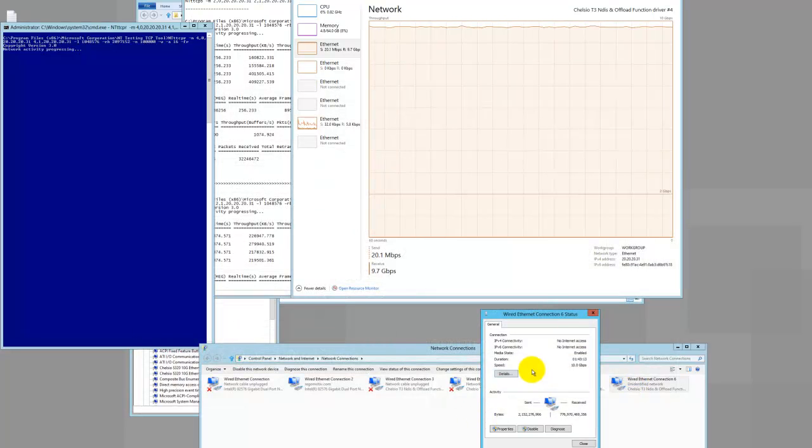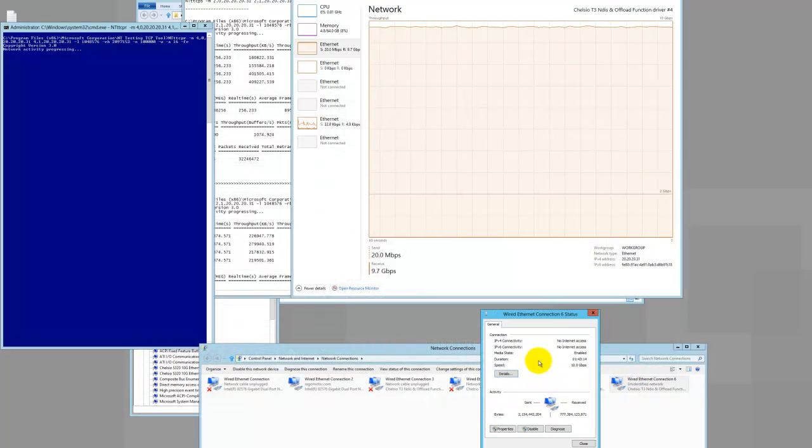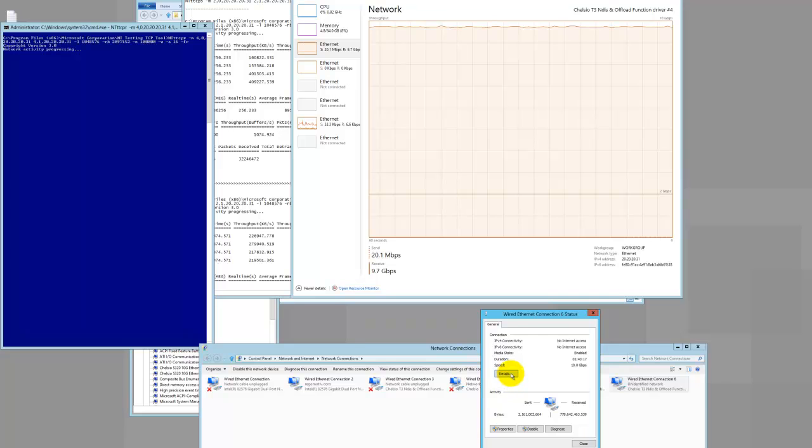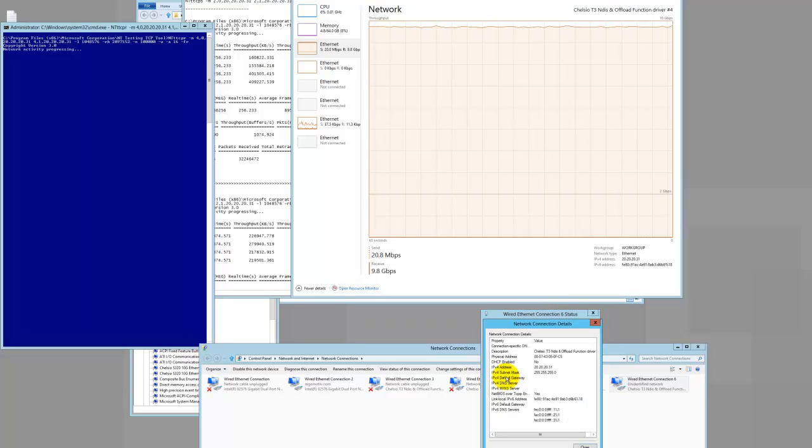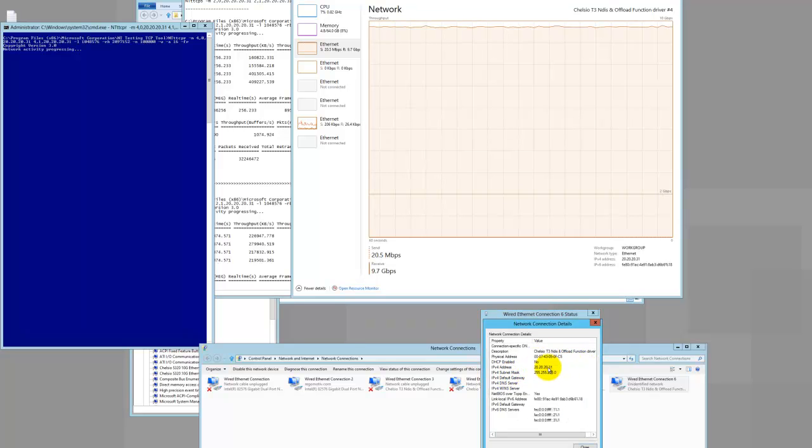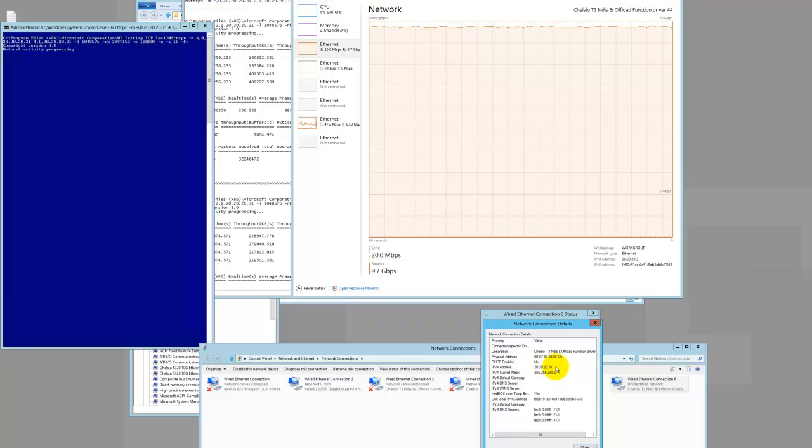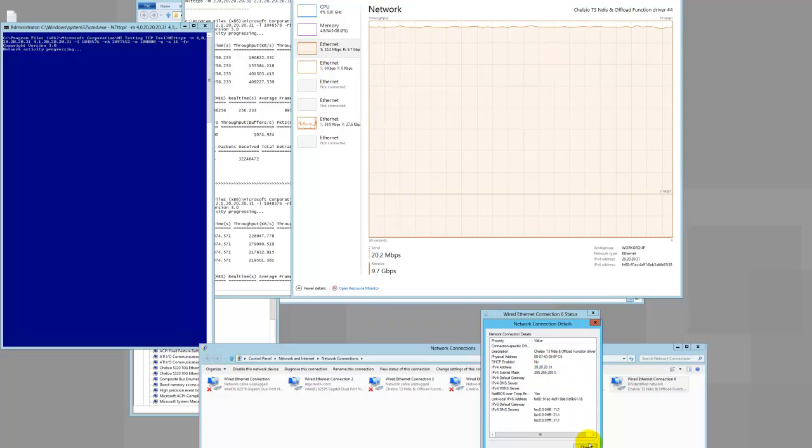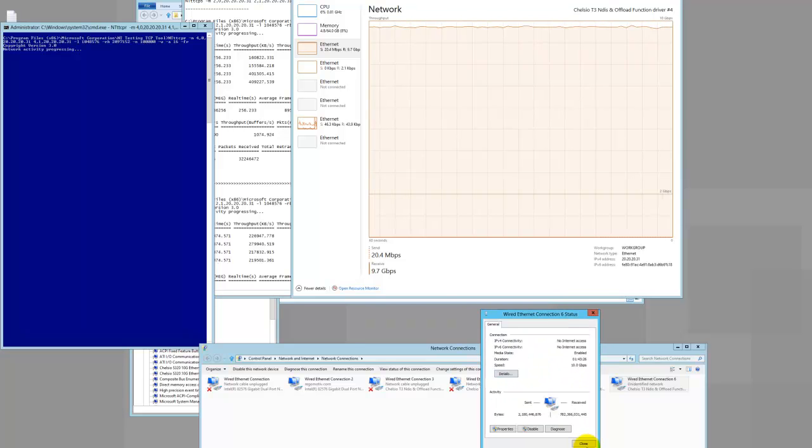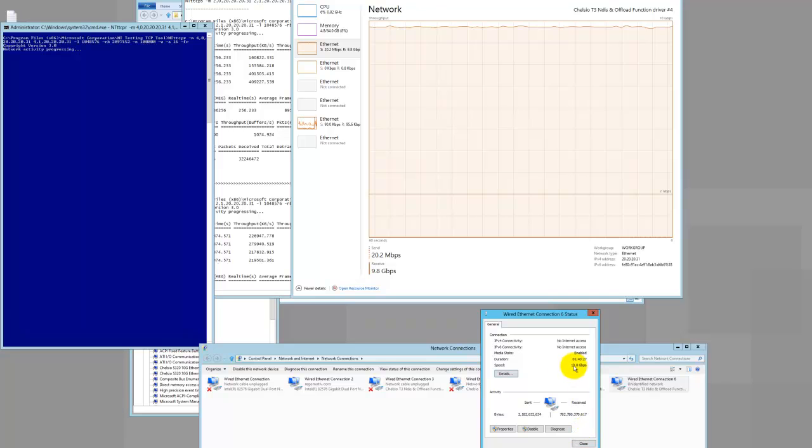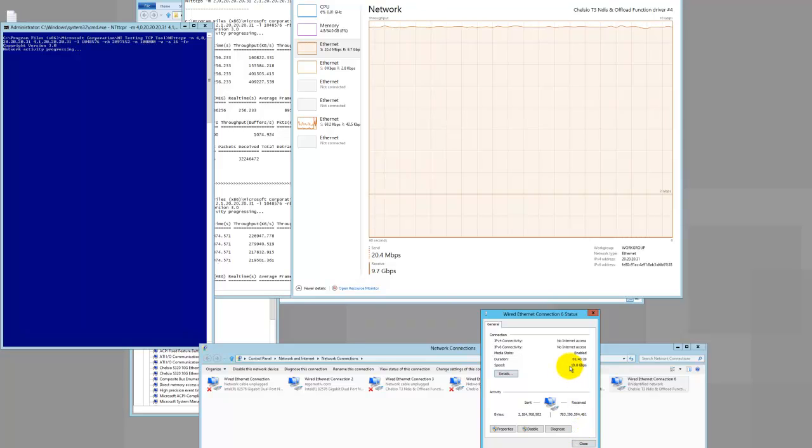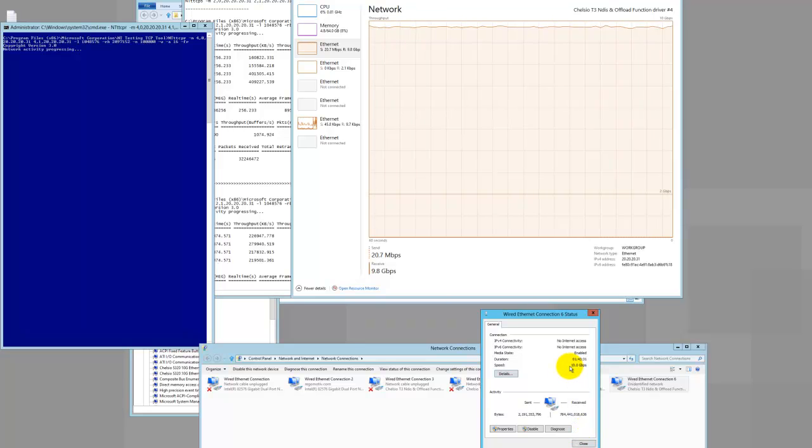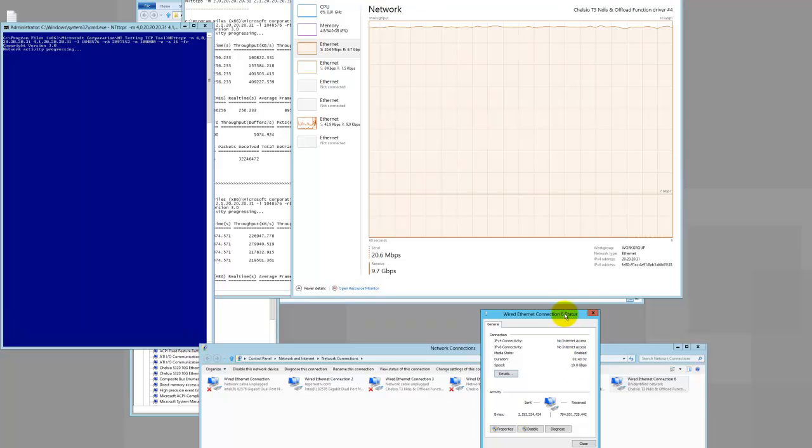So we can see some detail about one of the NIC cards over here. And if we just look at the detail, we just gave it a funny IP address here. But that's what it's running. And we'll just wait for this test to complete.